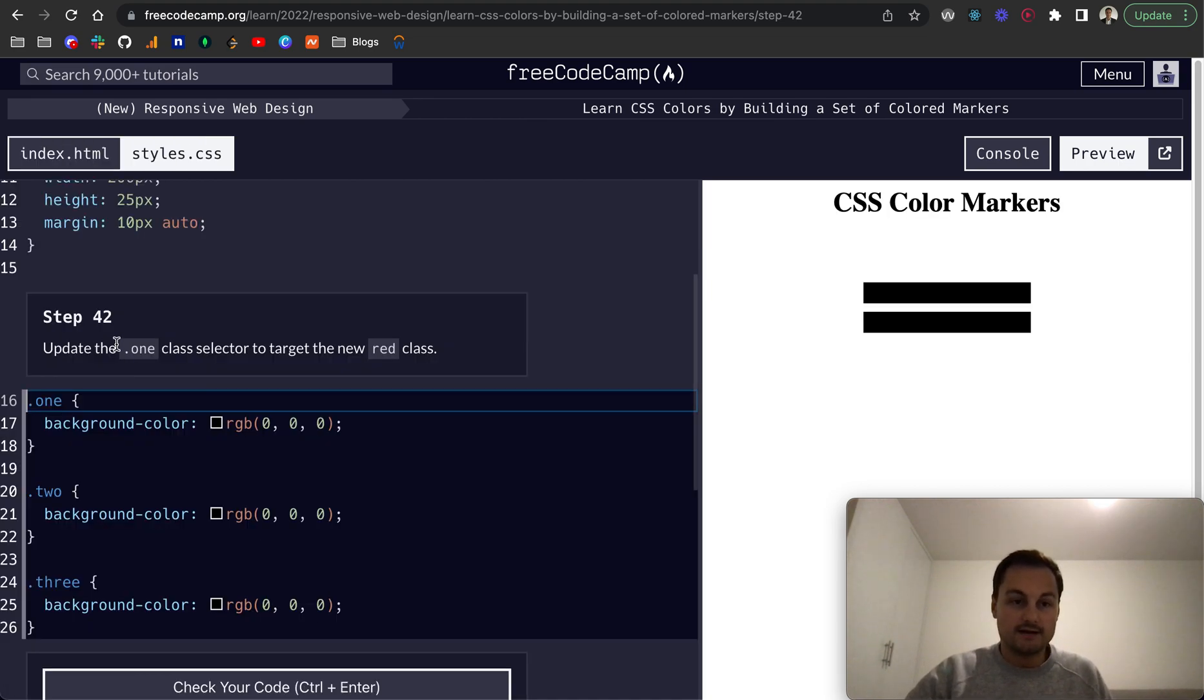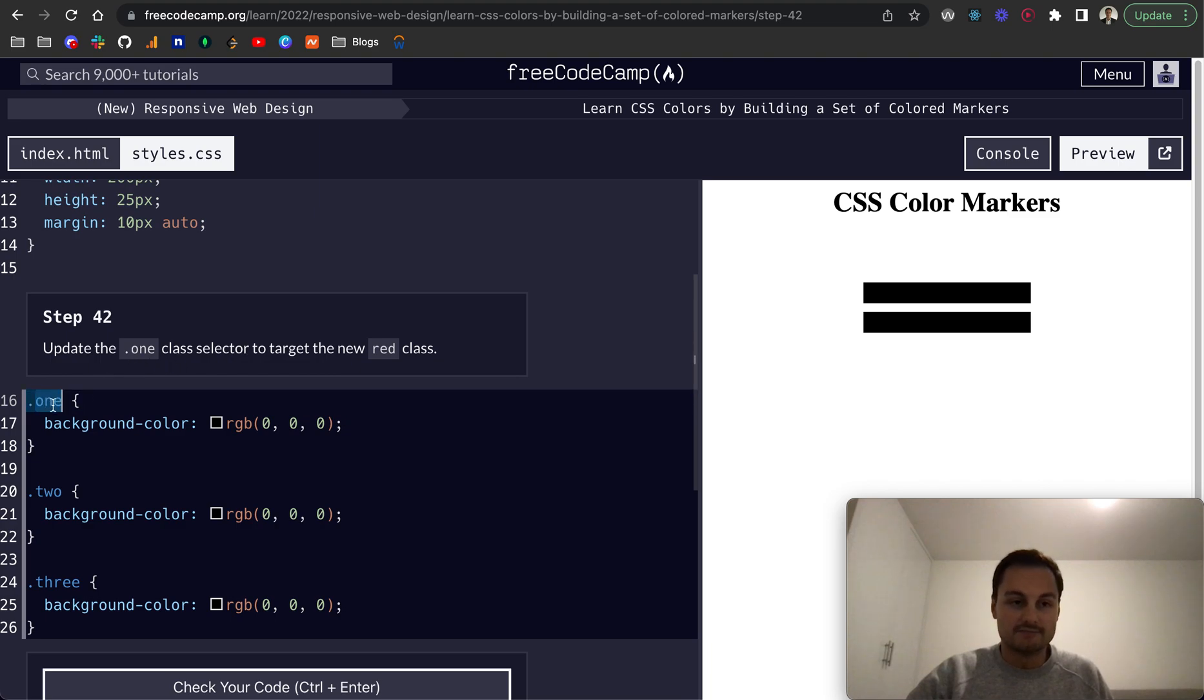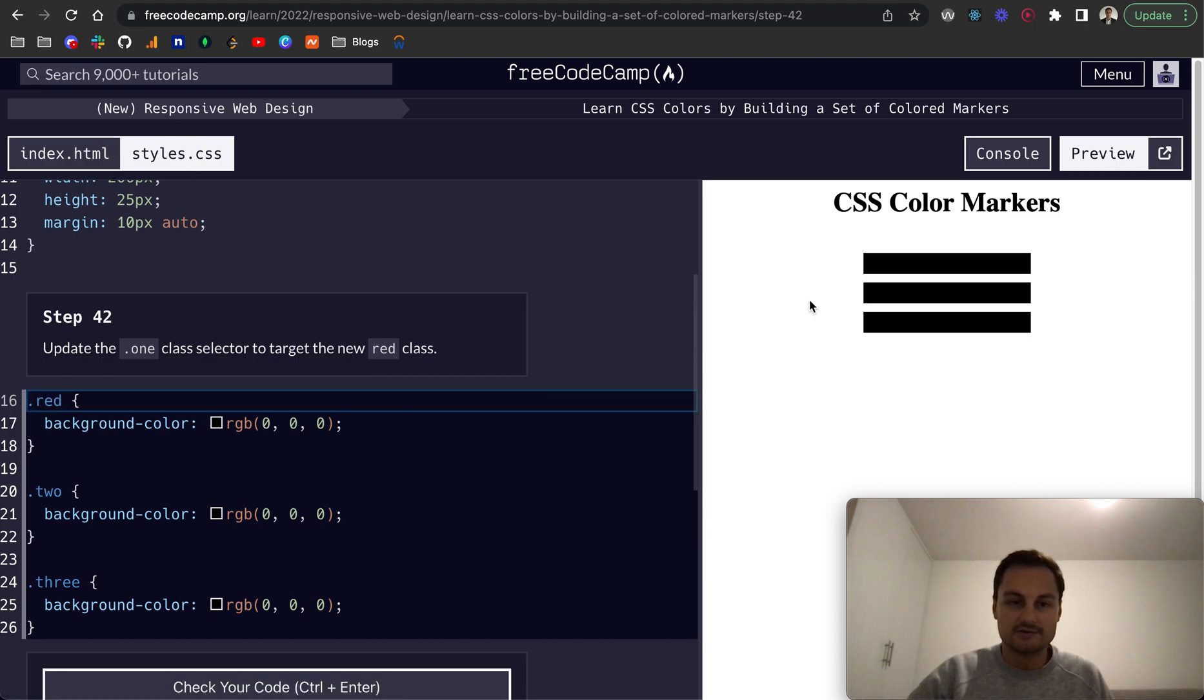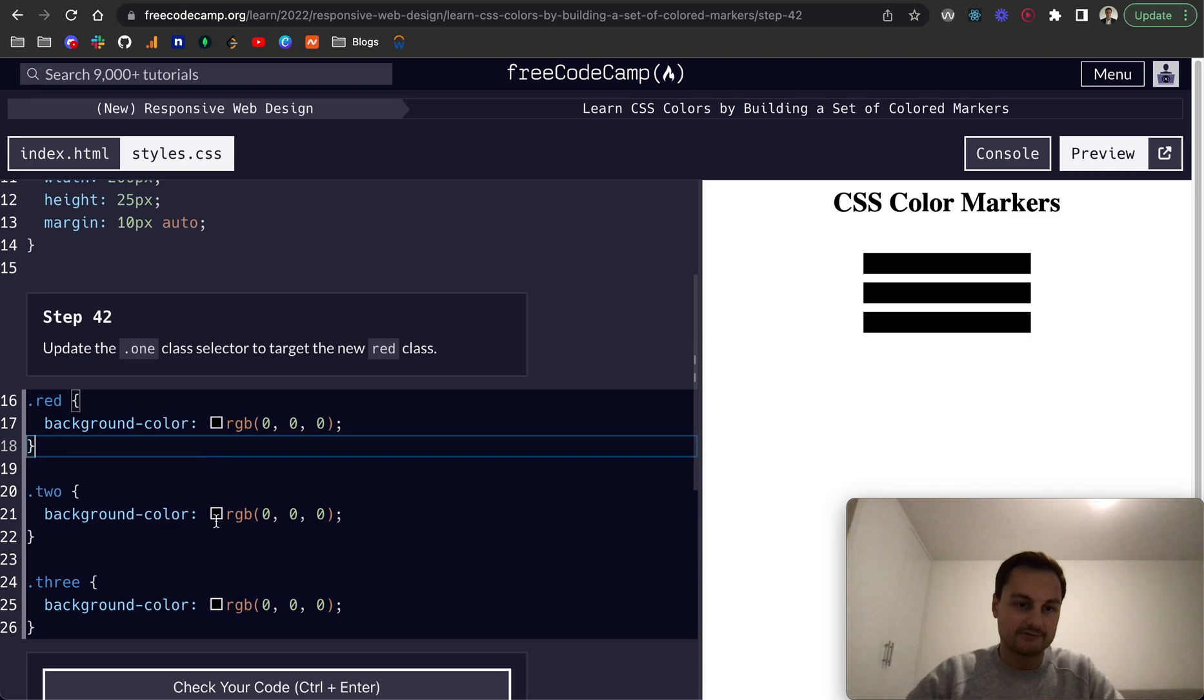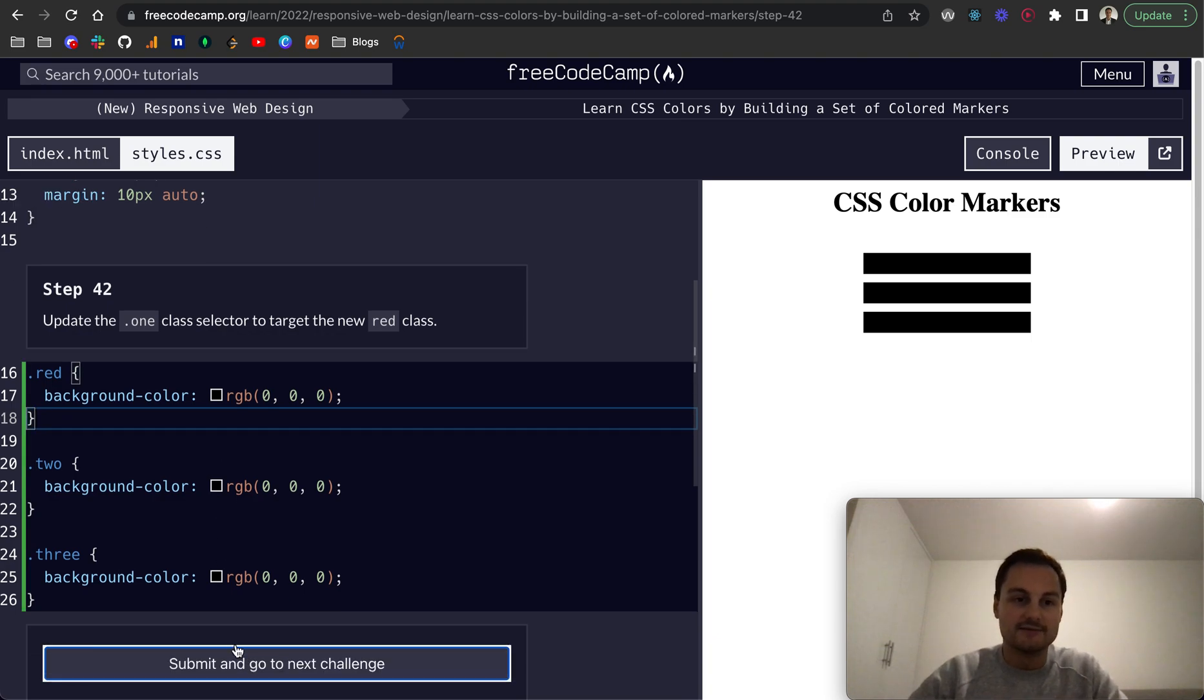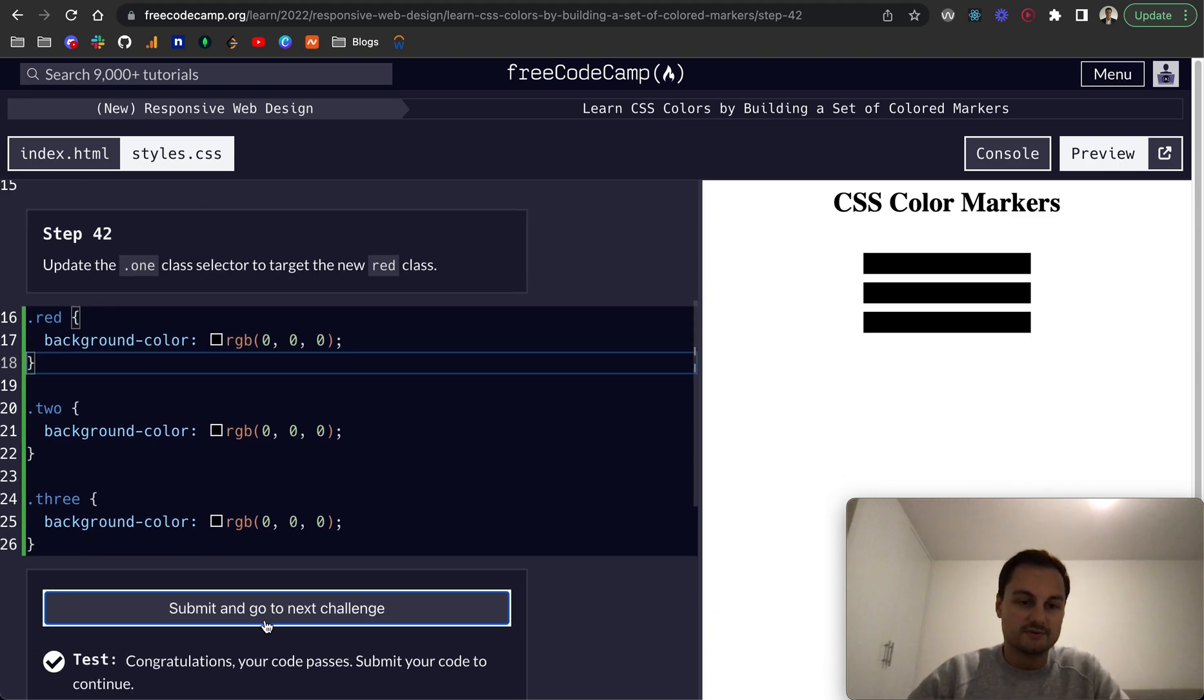Perfect. We need to update the one selector now because that's not used in our HTML file. We just do red and there we go. It's changed back to black because of the background color being applied, and that's why it went away because it wasn't being used anywhere.